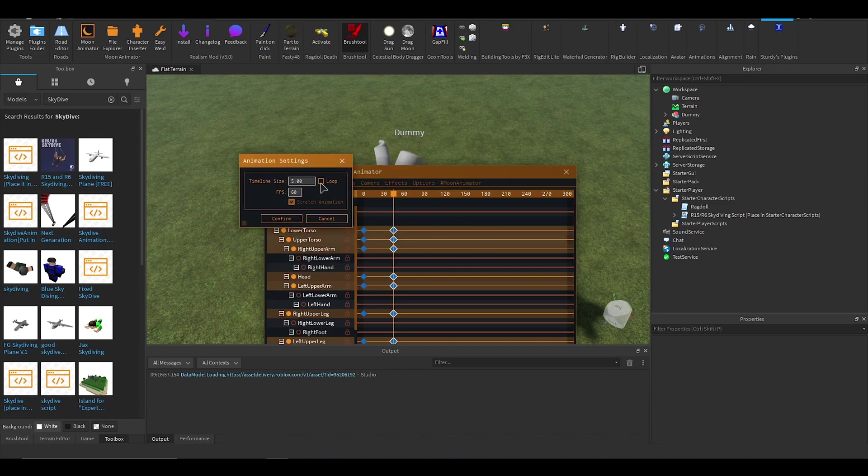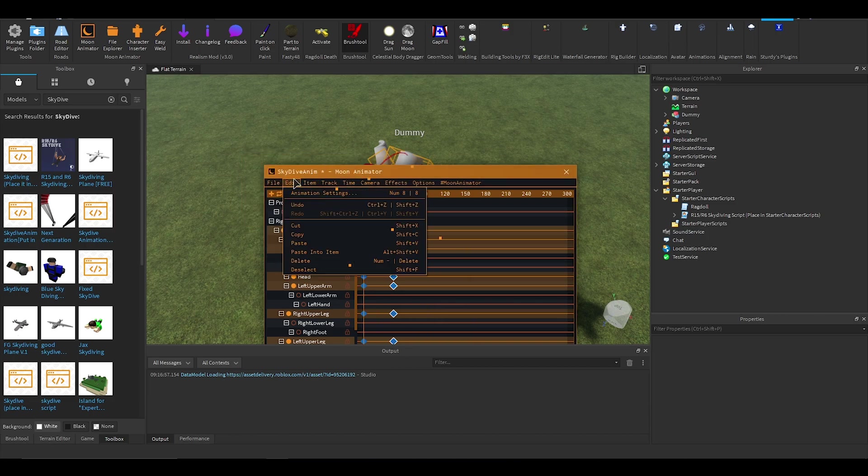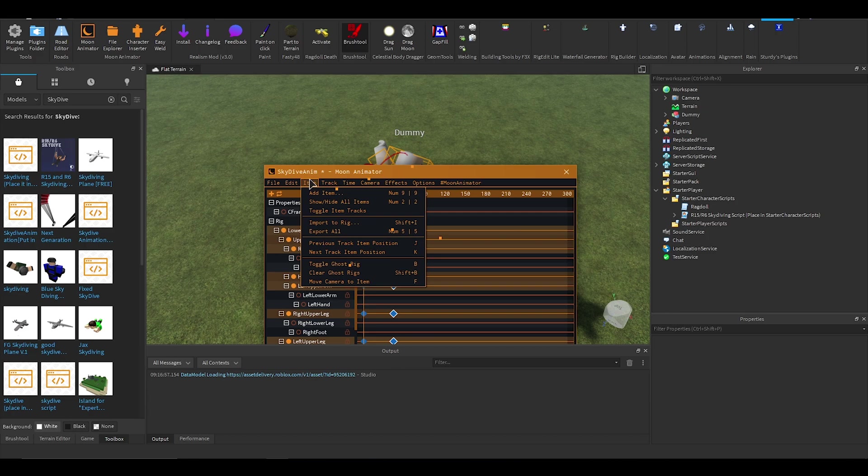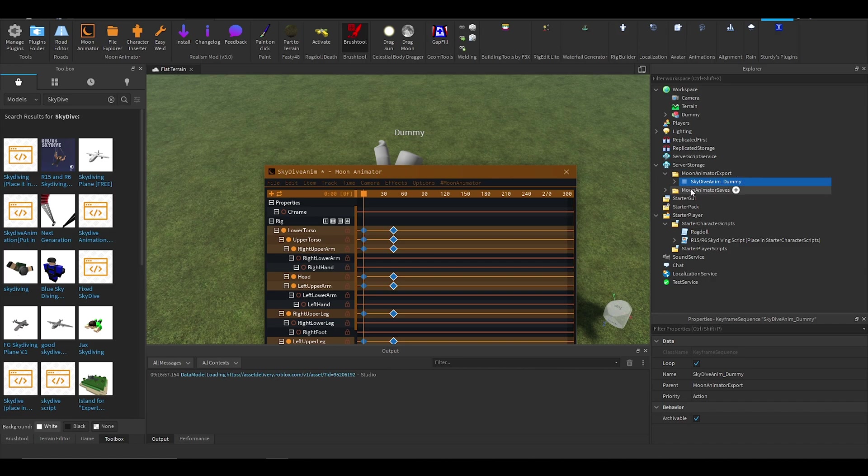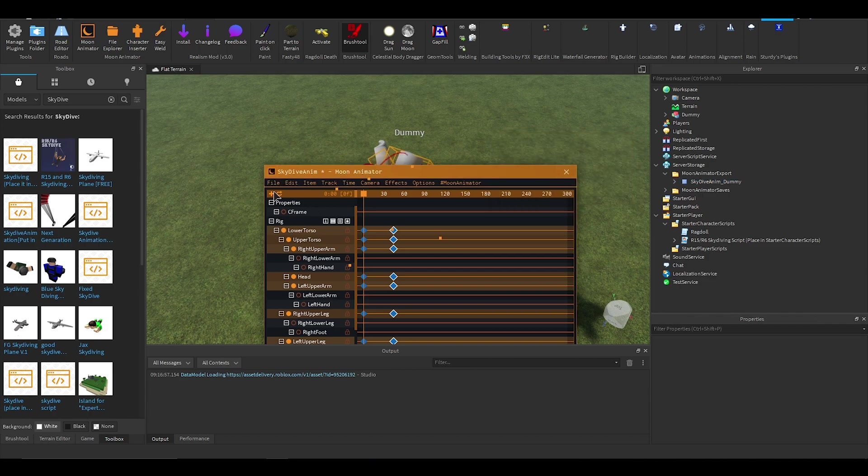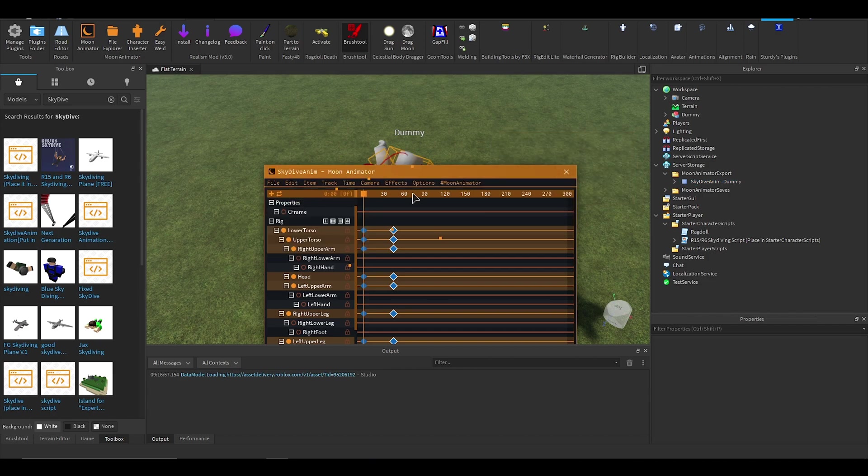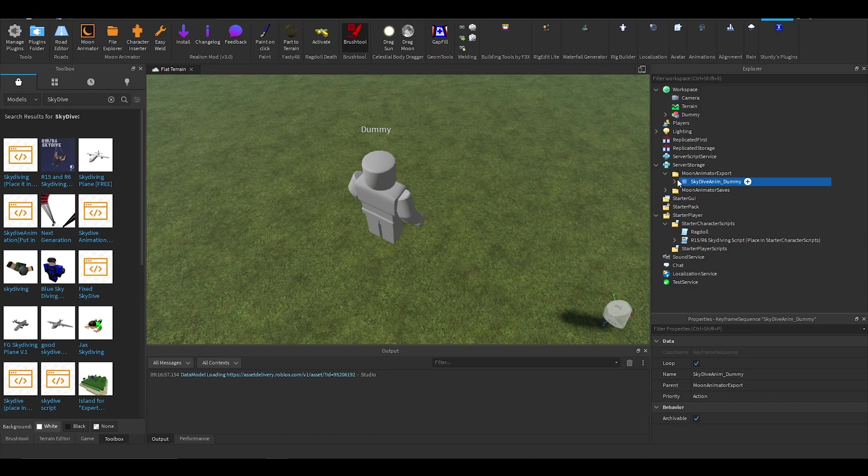All right, so now we've got a looping animation. I'm going to go item, export all, and in server storage, Moon Animator export, there should be this thing here. And don't worry if you forgot to loop it and if you're using Moon Animator, if you click on this loop there will be this loop thing and you can just tick it and untick it.